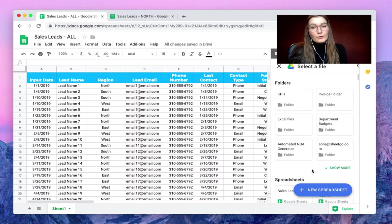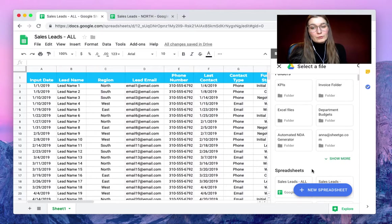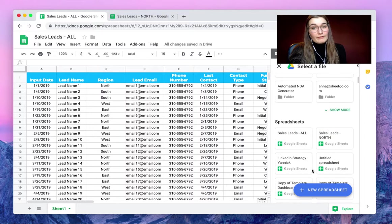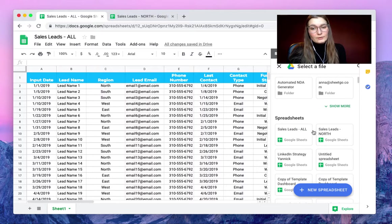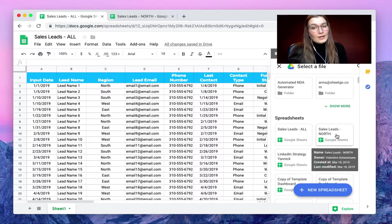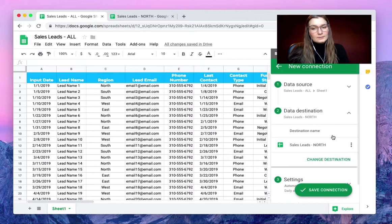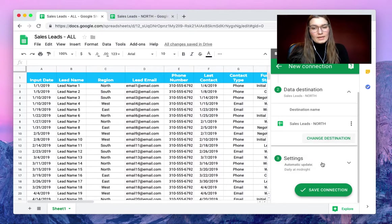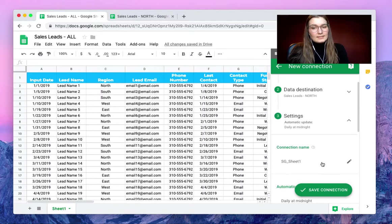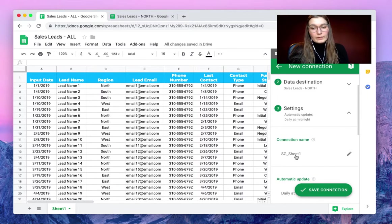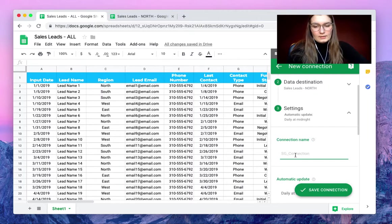By default you will have your most recent files here, so we can see the north file — select this one. In the settings tab we will rename the connection to Leads North.